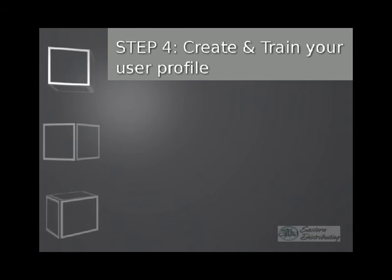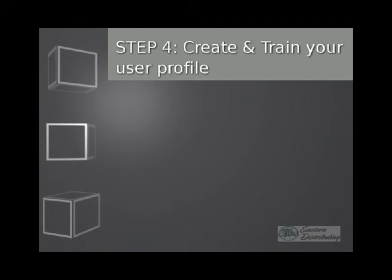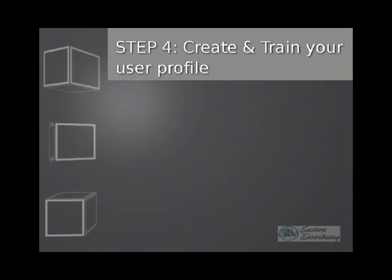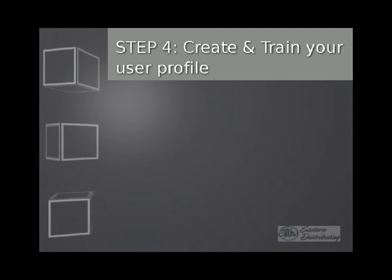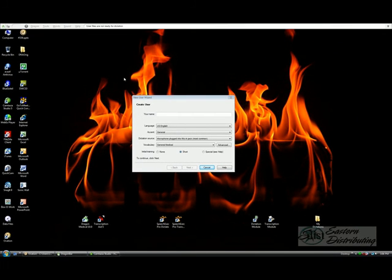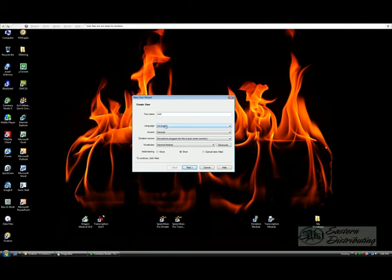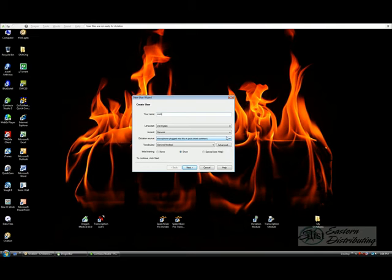Step four, create and train your user profile. The new user wizard will assist us in creating and training our user profile for Dragon Naturally Speaking. To begin, enter your name in the Your Name field. Various editions of Dragon Naturally Speaking have different language and accent options. I'll keep mine as the default. Important to remember here is the Dictation Source. We're using the Plantronics Callisto Headset.